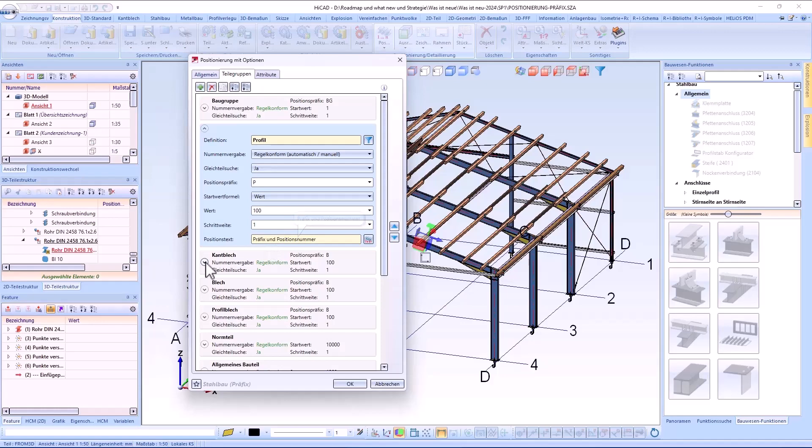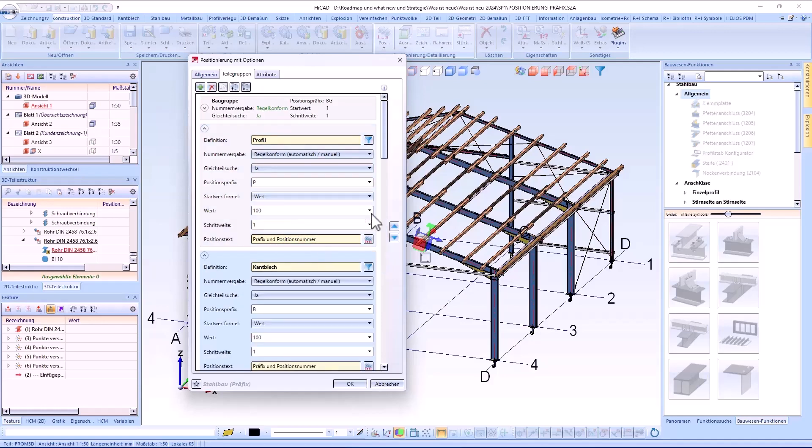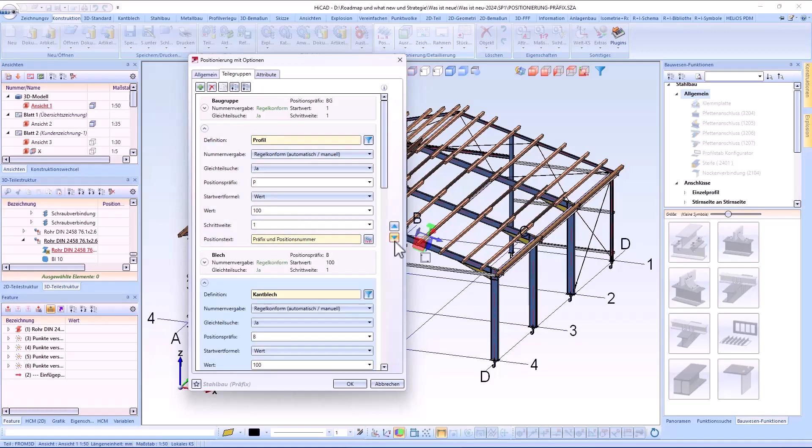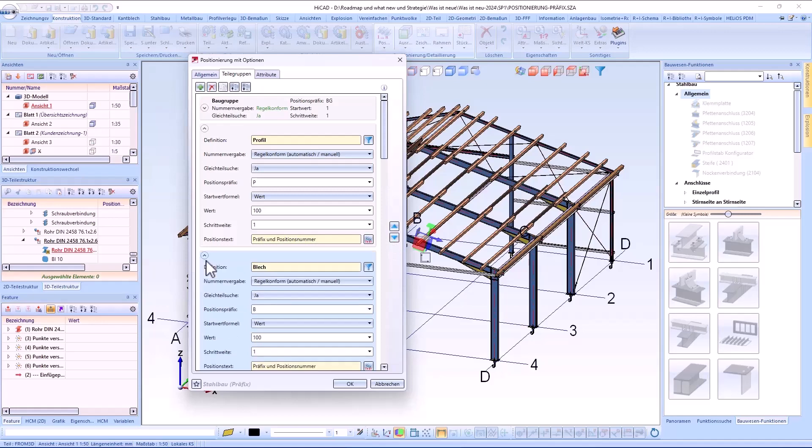The same procedure will be defined for other part groups such as sheets or plates and so on. Of course always with the corresponding prefix.